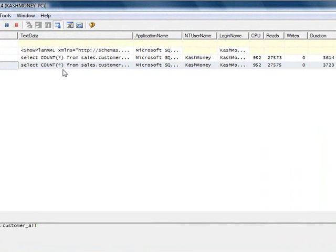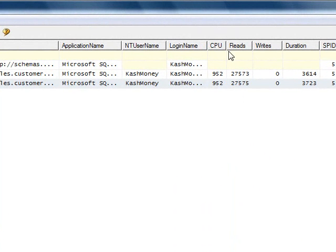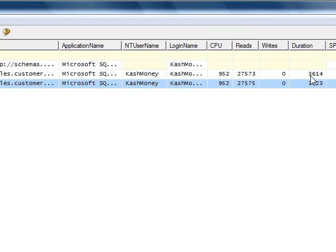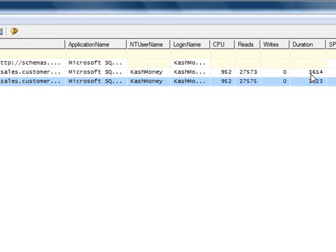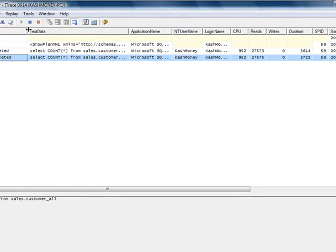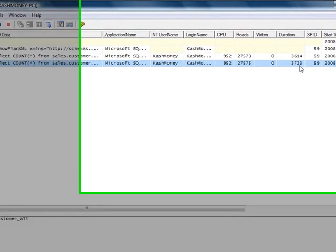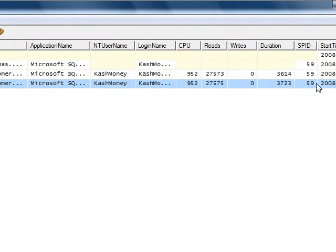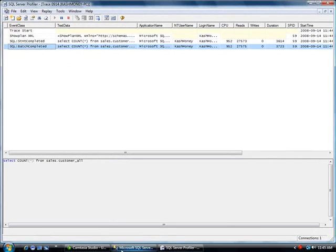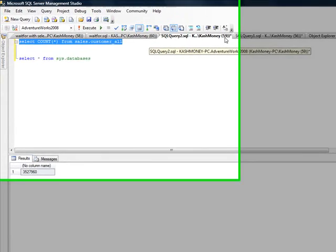And here's the trace. Now, a lot of information here. It took a CPU of 952. It did a lot of reads. The duration is very important. I mean, this really means that it took 3.6 seconds, which is a long time as far as SQL Server is concerned. So if you were looking for slow queries, this would definitely be right up there. SPID is 59. And you can verify that up here that we are indeed running 59.